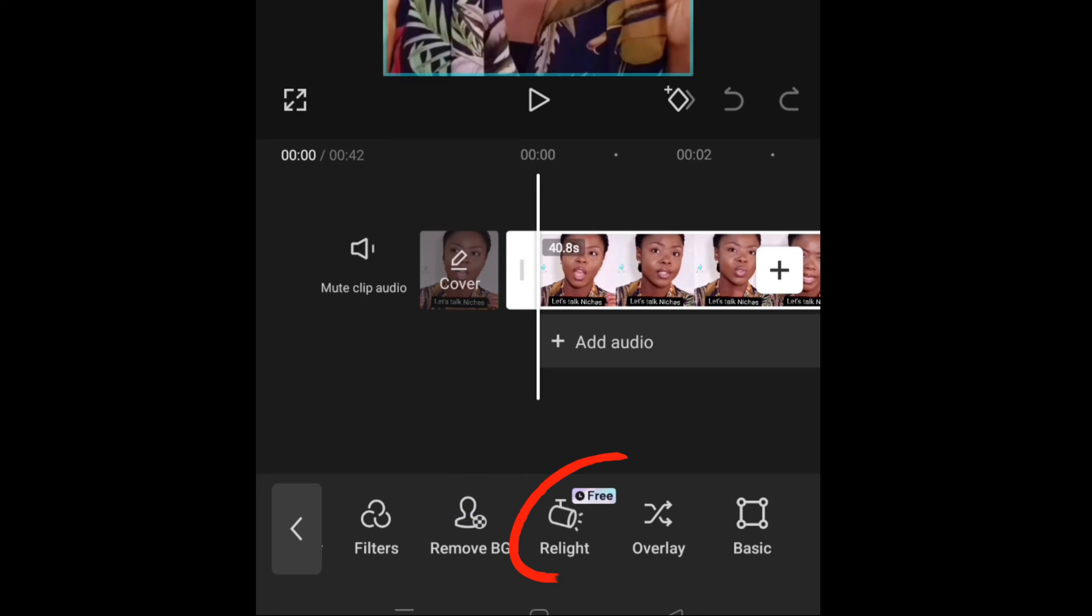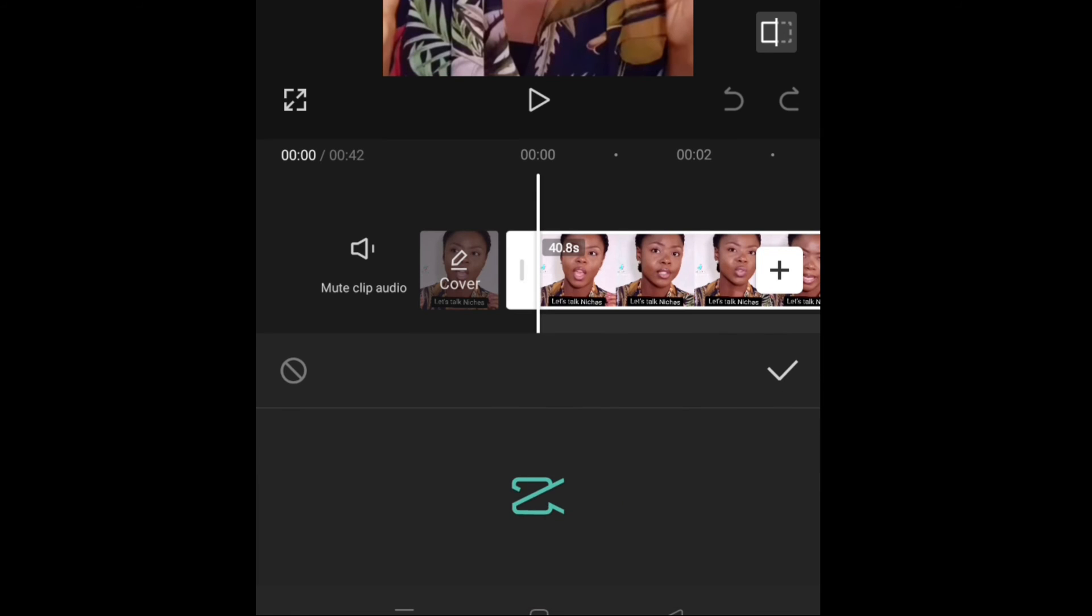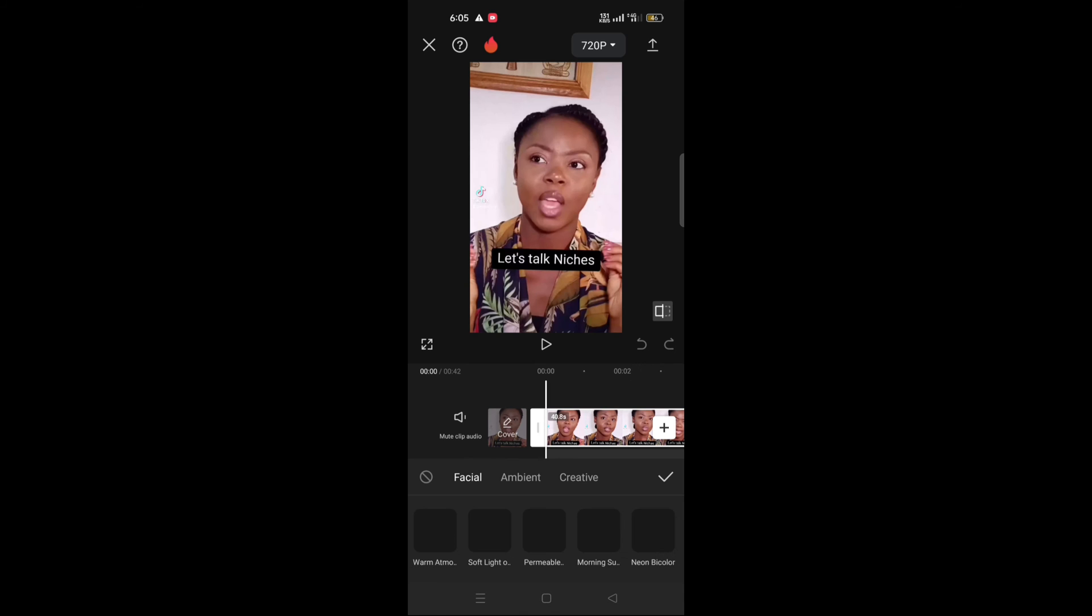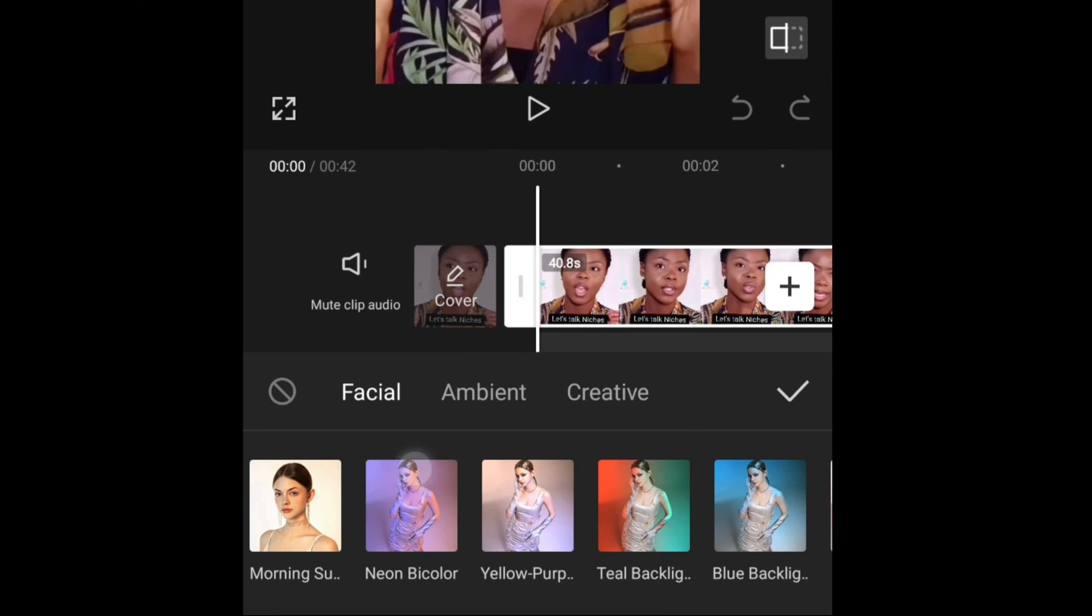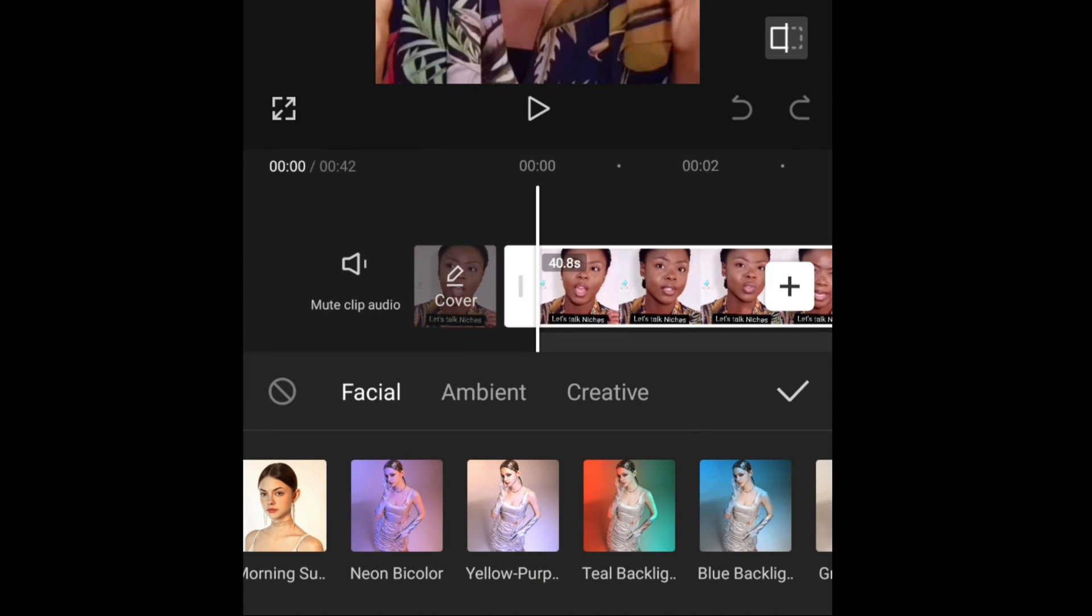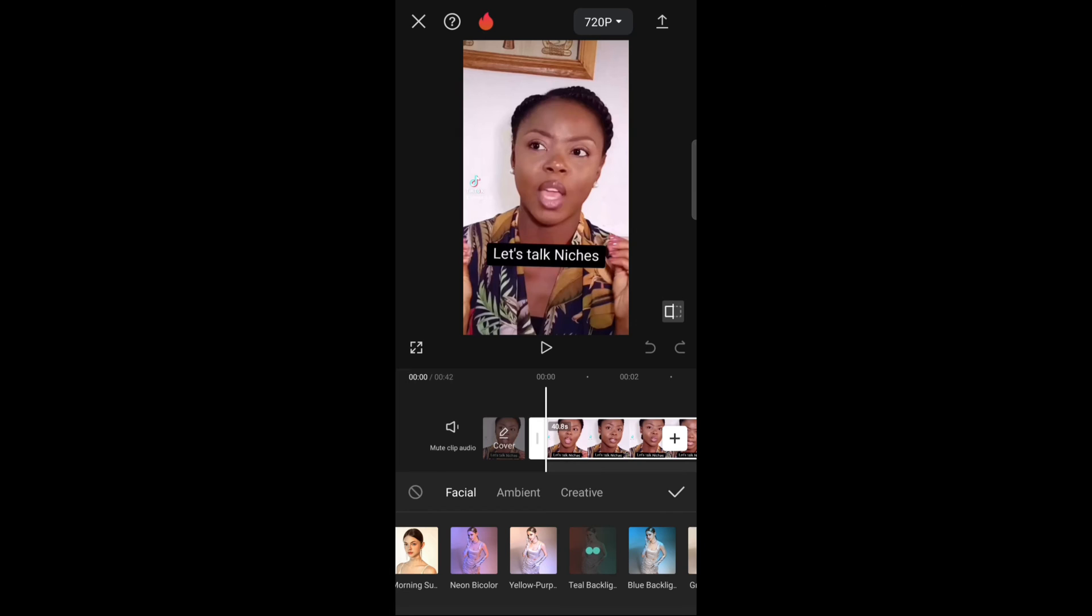So make sure it is selected, then you will find relight right next to remove BG, right next to overlay. You have your relight. Alright, so click on it. And I've already shown this in the previous tutorial. I'm not going to do it again, but this is the one we use: tail backlight. So click on it.